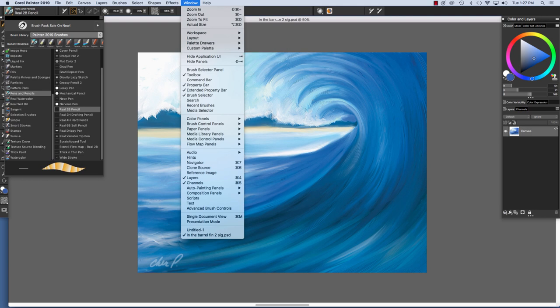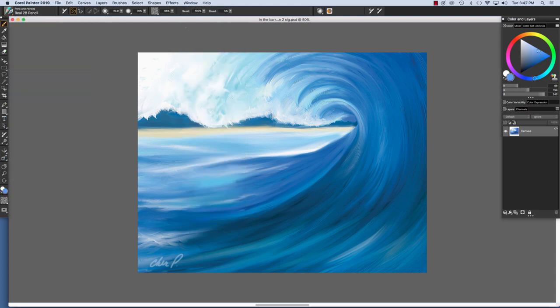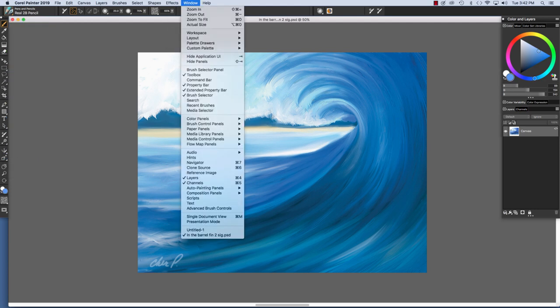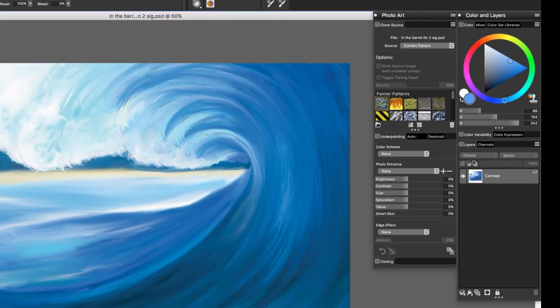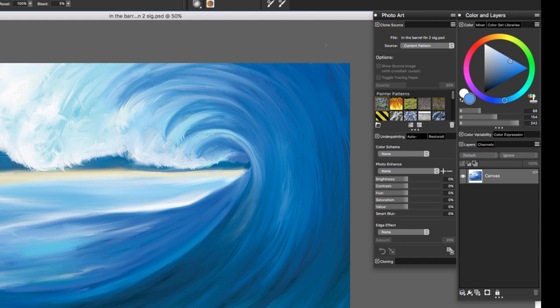Painter 2019 also features more exciting photo painting options such as using multiple clone sources and clone painting with a wide variety of brushes and more. Let's go up to the Window menu and come down and choose Clone Source.